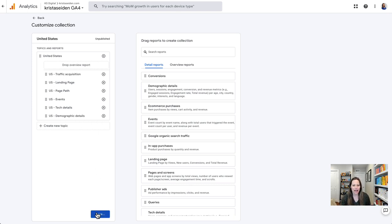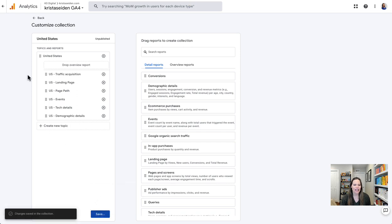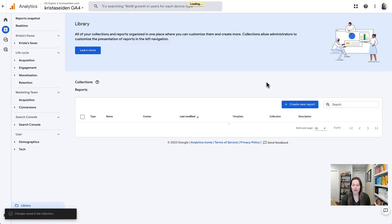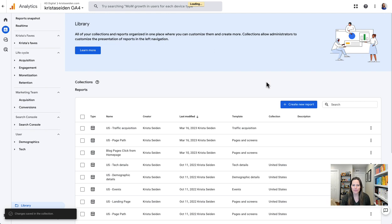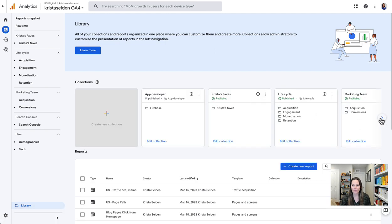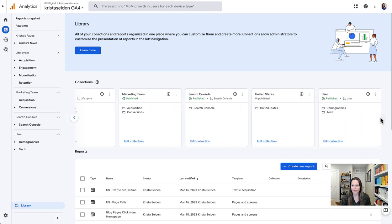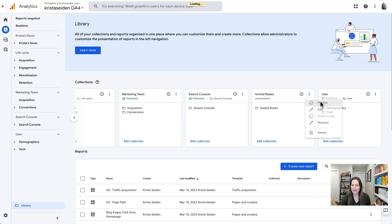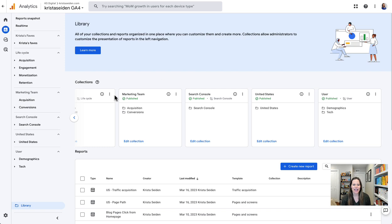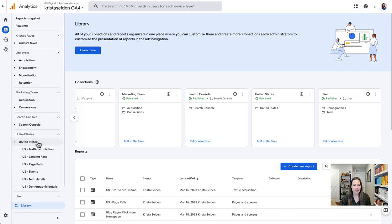So I will save it, then go back to the collection overview, and hit publish by clicking the three dots and publishing it. And now this collection appears in my left-hand nav.